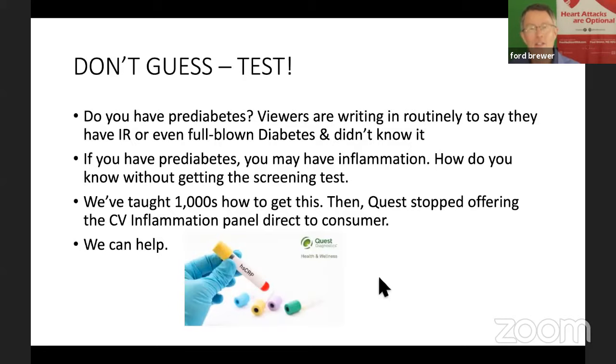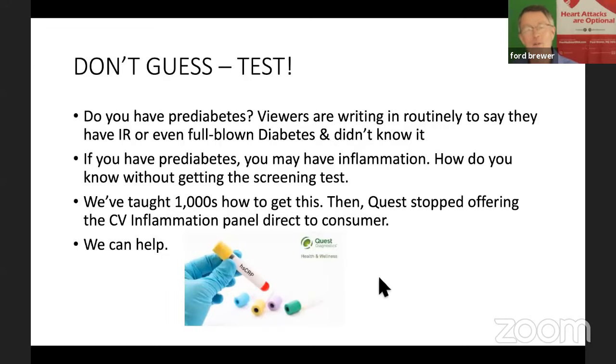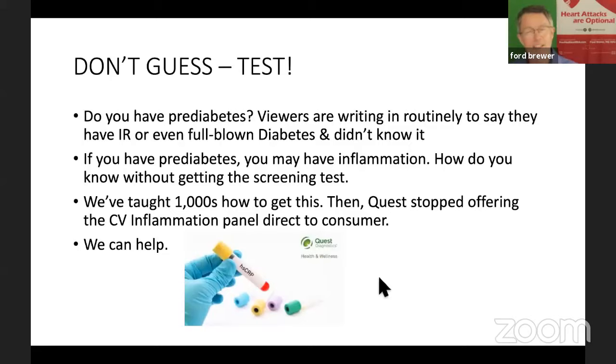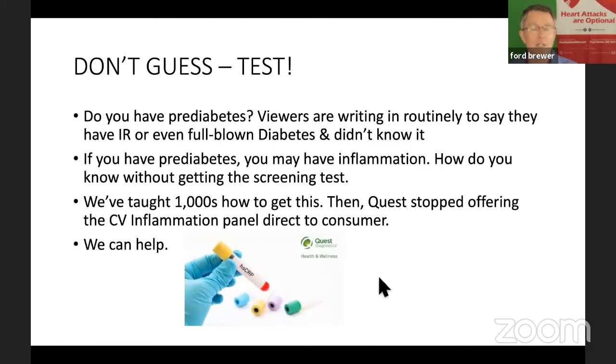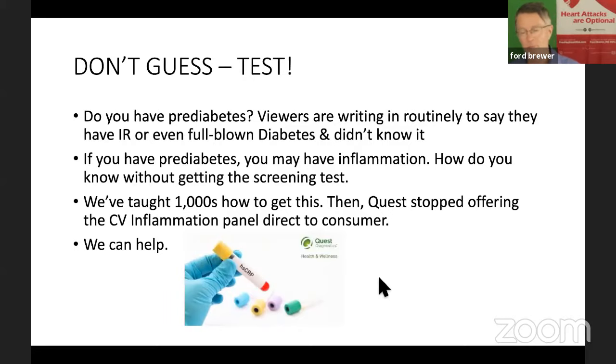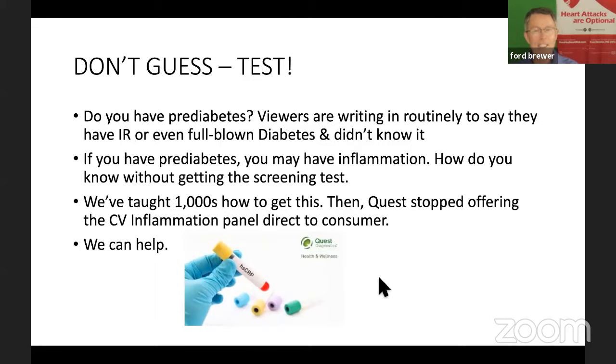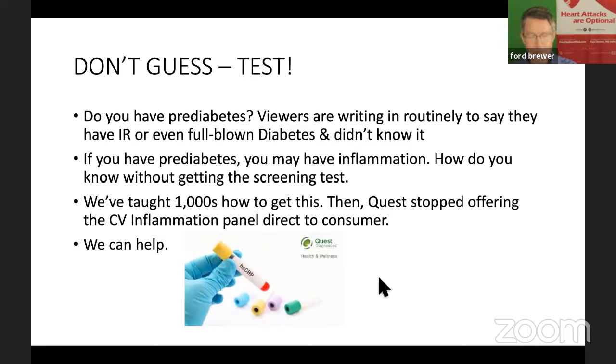Here's the history on it. What we're doing is we're offering the cardiovascular inflammation test, the panel, through Quest, through our relationship with Quest because we have found out that they're no longer offering it direct to patients. In addition, while we're offering that, we're also offering testing for the most common cause of inflammation, which we all know is insulin resistance.